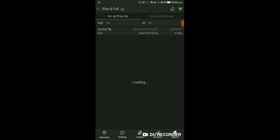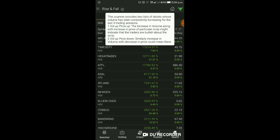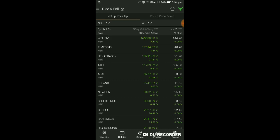Rise and Fall scanner में यह देख सकते हैं। यह scanner उन stocks की दो lists provide करता है जिनका volume last three trading sessions से consistently बढ़ रहा है। Volume of Price Up - increase in volume along with increase in price indicate करता है कि traders bullish हैं उस script के बारे में। Volume of Price Down - increase in volume with decrease in price could mean there is a short trend।